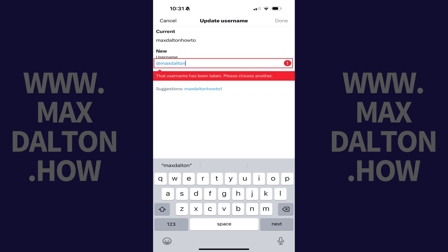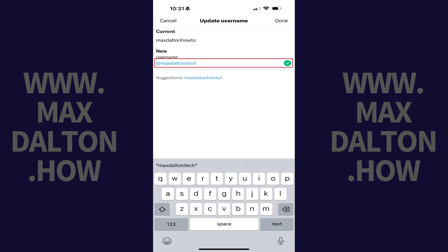Enter what you want to be your new X username in the New field. As you type, if you enter a username that's already been taken, you'll see a note that username is no longer available. Alternatively, if you enter a username that's available, you'll see a green checkmark displayed next to it.